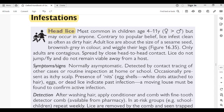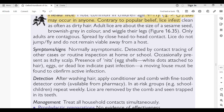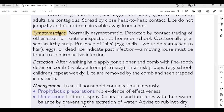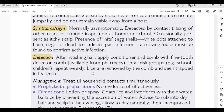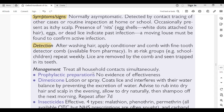Head lice infestations: most common in children aged 4–11 years; females more than males but may occur in anyone. Contrary to popular belief, lice infest clean hair as often as dirty hair. Adult lice are about the size of a sesame seed, brownish-gray in color; only adults are contagious. Spread by close head-to-head contact; lice do not jump or fly and do not remain viable away from a host. Usually asymptomatic; detected by contact tracing or routine inspection. Occasionally presents as an itchy scalp. Presence of nits (eggshells) — white dots attached to the hair — indicates past infection; a moving louse must be found to confirm active infection. Detection: after washing hair, apply conditioner and comb with a fine-tooth detector comb.